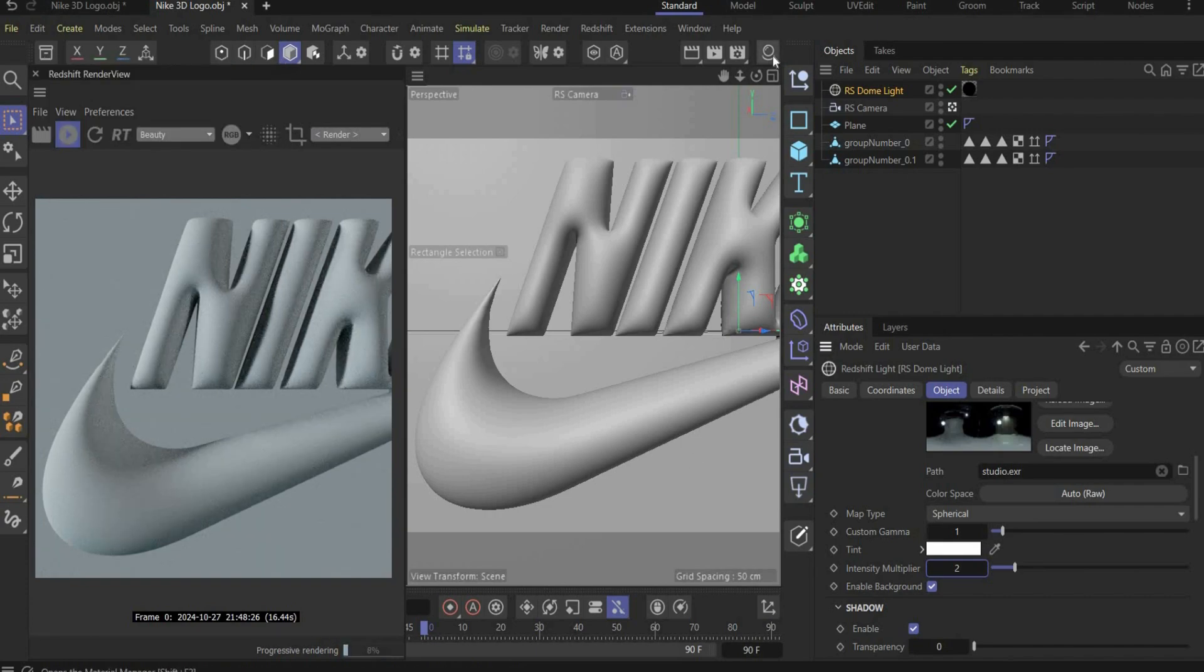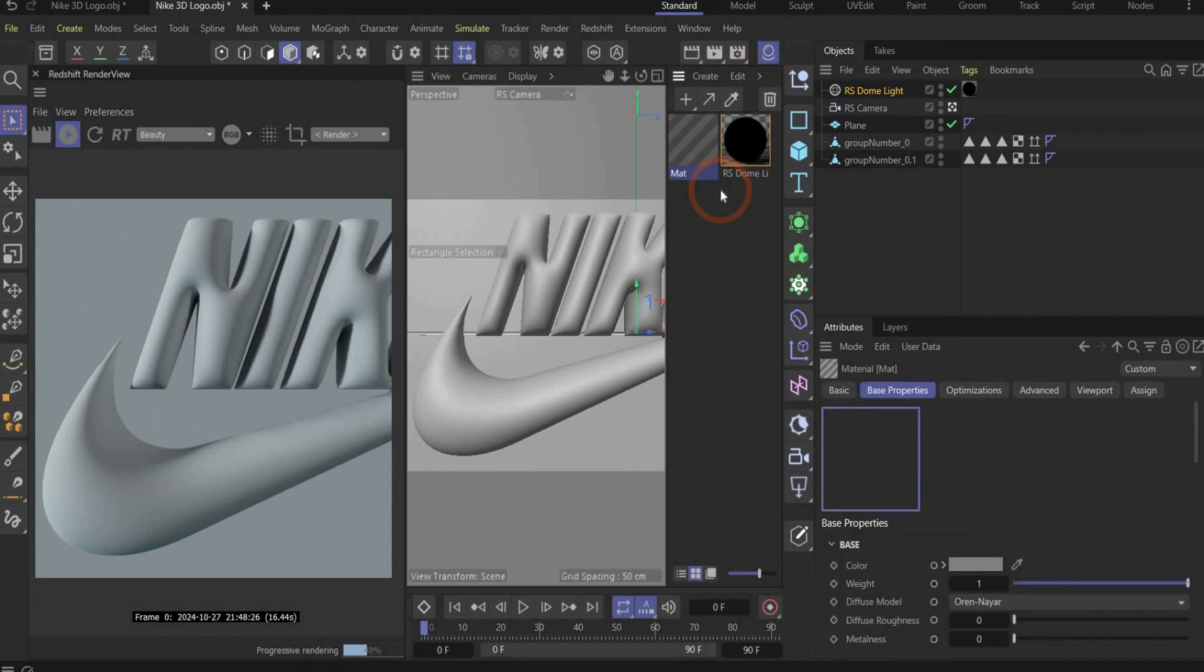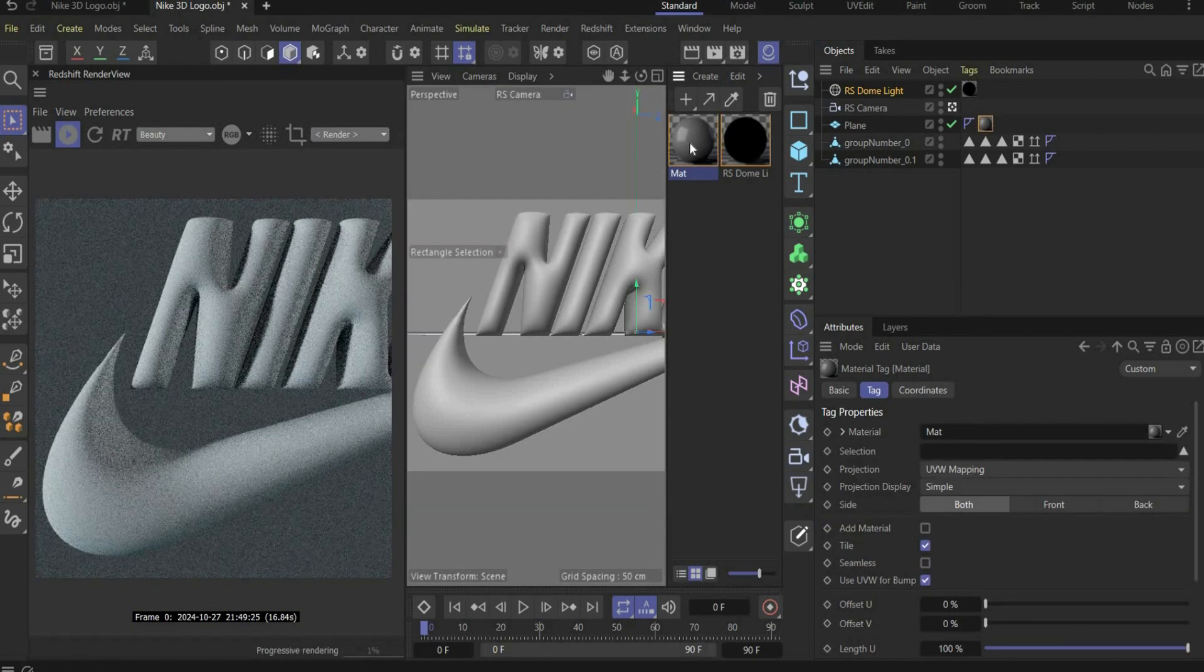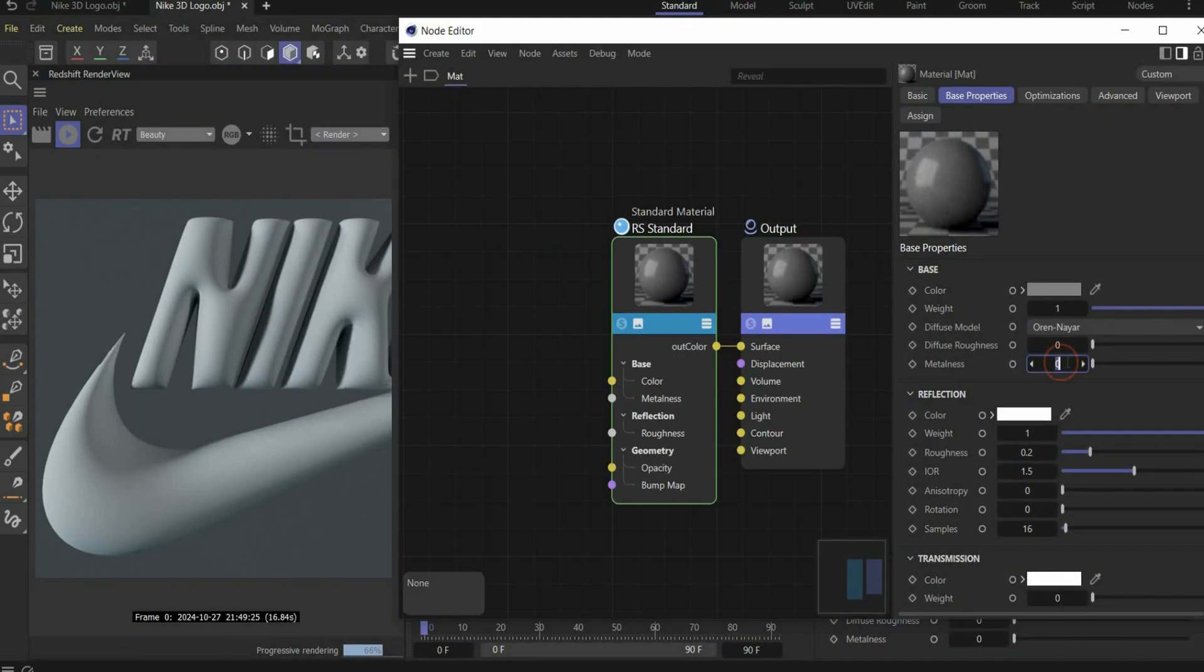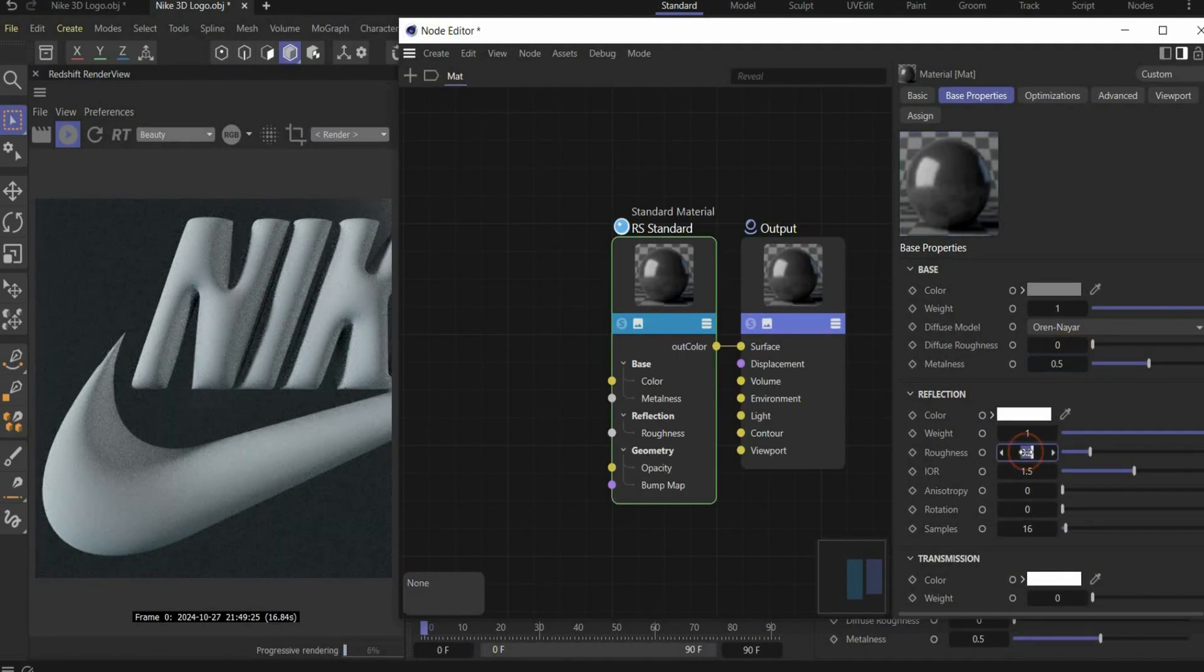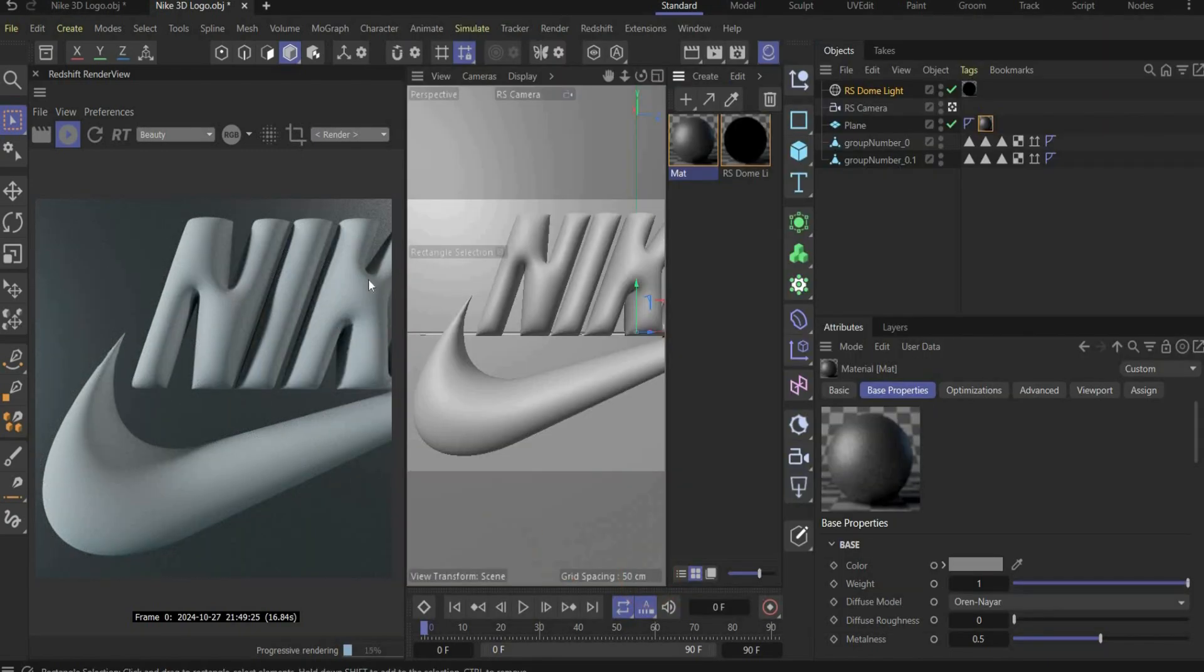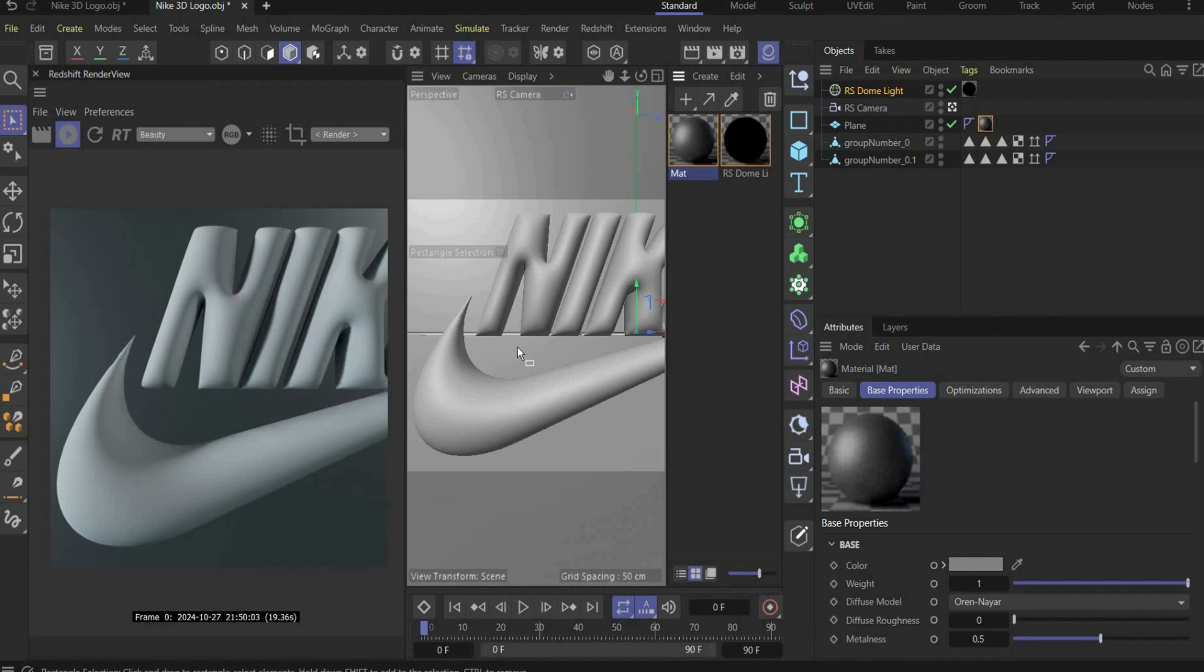Now we can start to create our first material. Open the material manager here. Double click in the window to create a new material. And we start with the background material. Drag and drop it on the plane and open the material. Here we select under metalness 0.5 and for roughness also 0.5. And as you can see we get cool lightning reflections in the background.